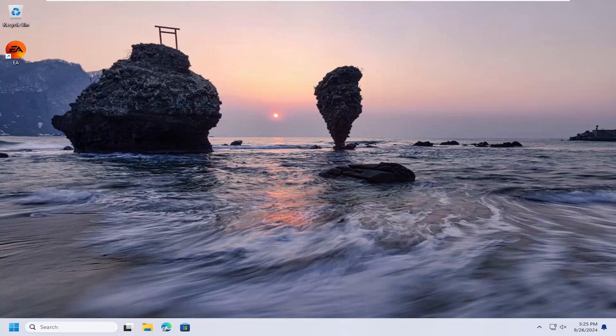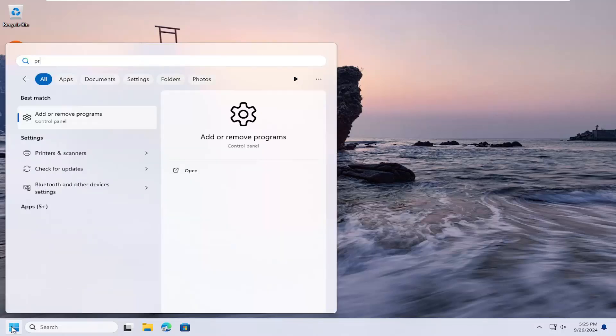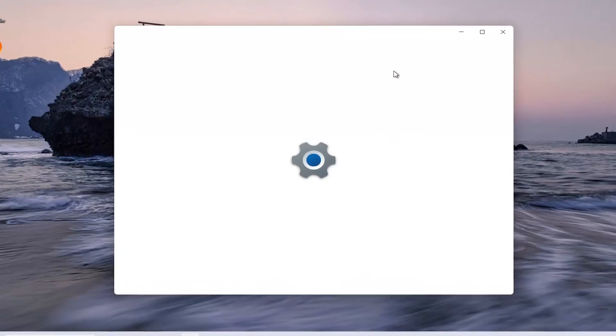So this should hopefully be a pretty straightforward process here, guys. And without further ado, let's go ahead and jump straight into it. So all you have to do is open up the search menu, type in programs. Best match, come back with add or remove programs. Go ahead and open that up.